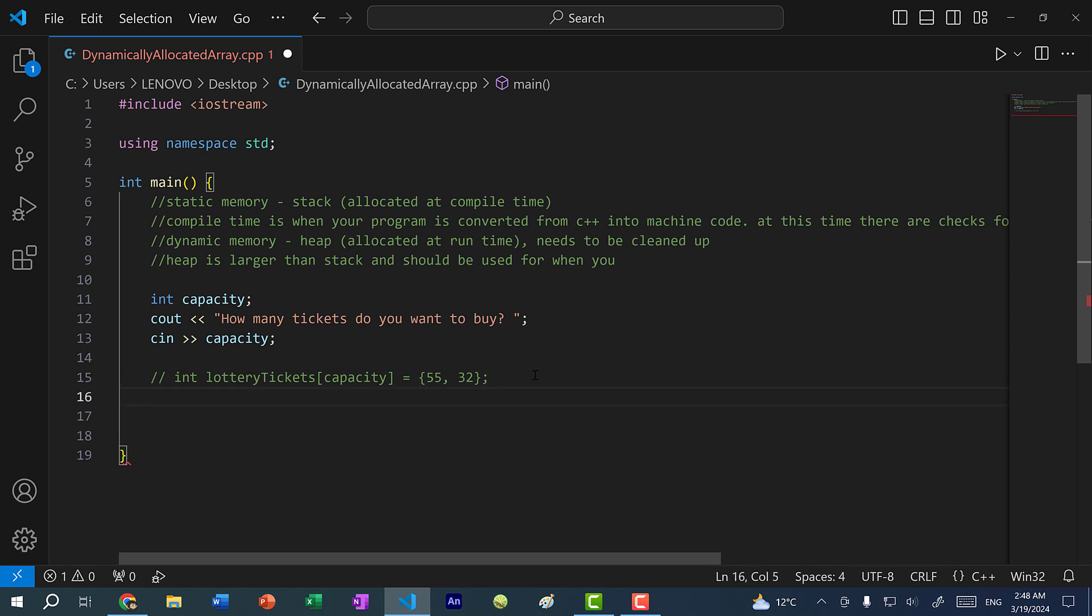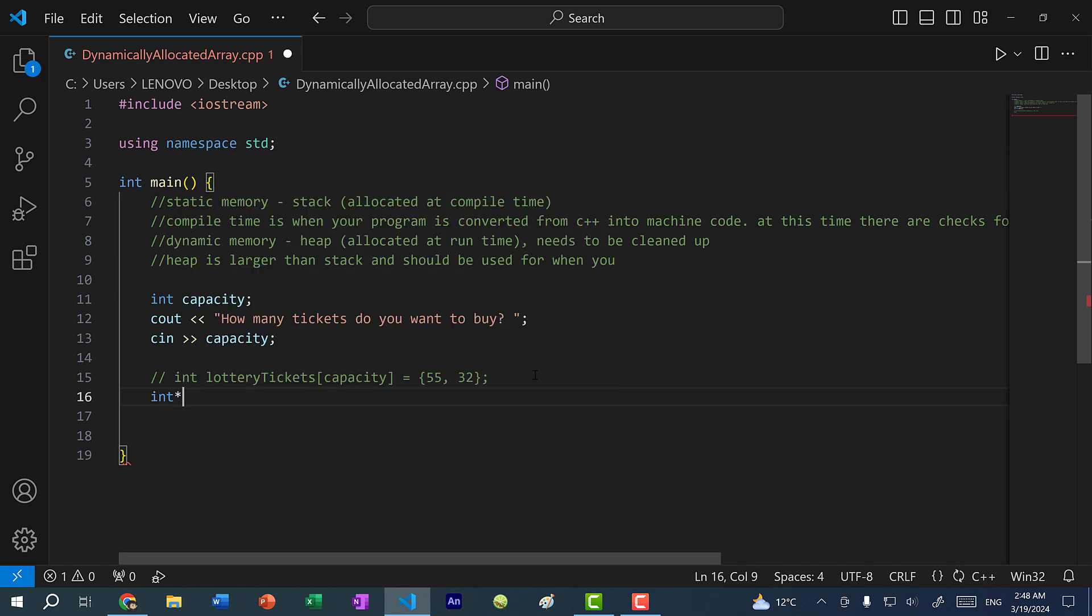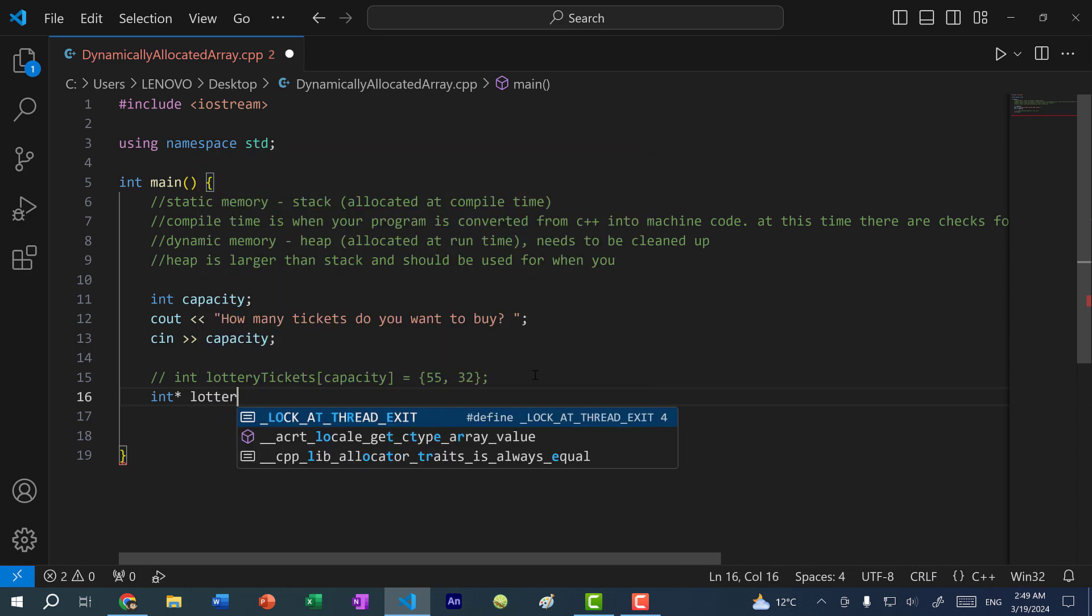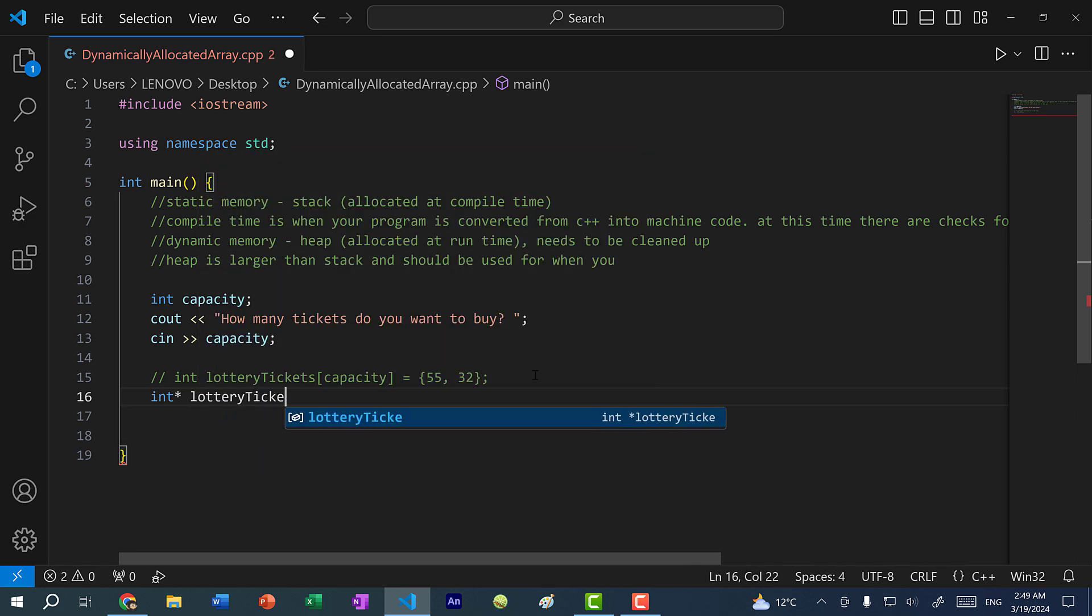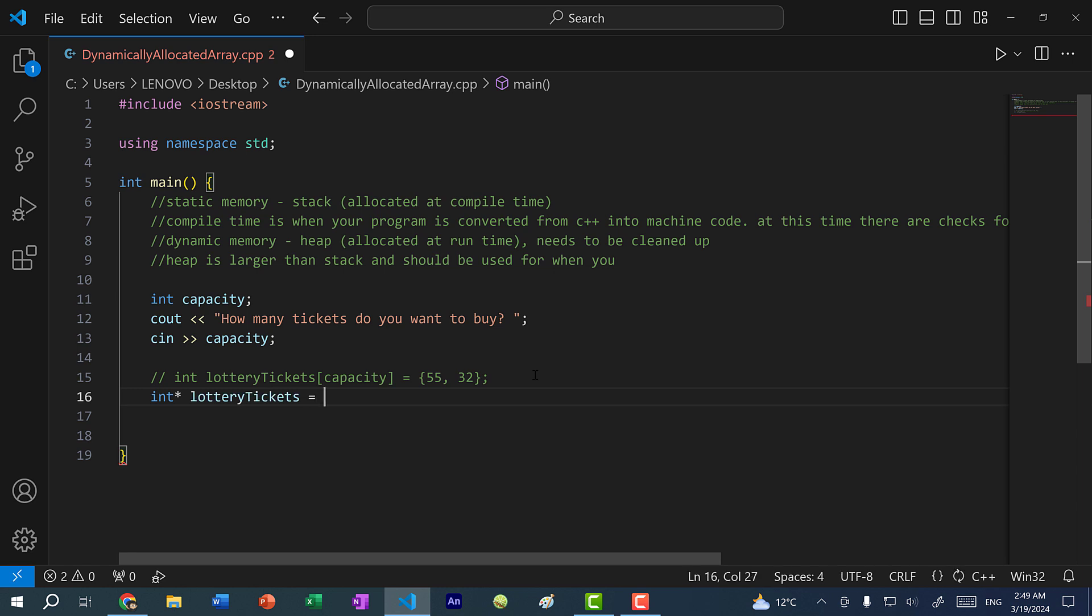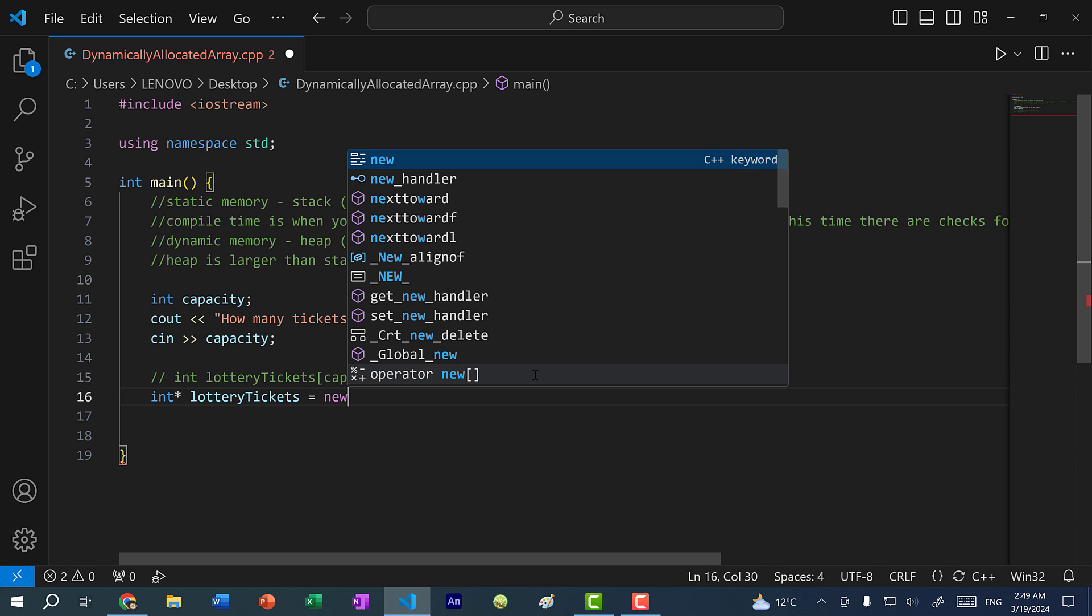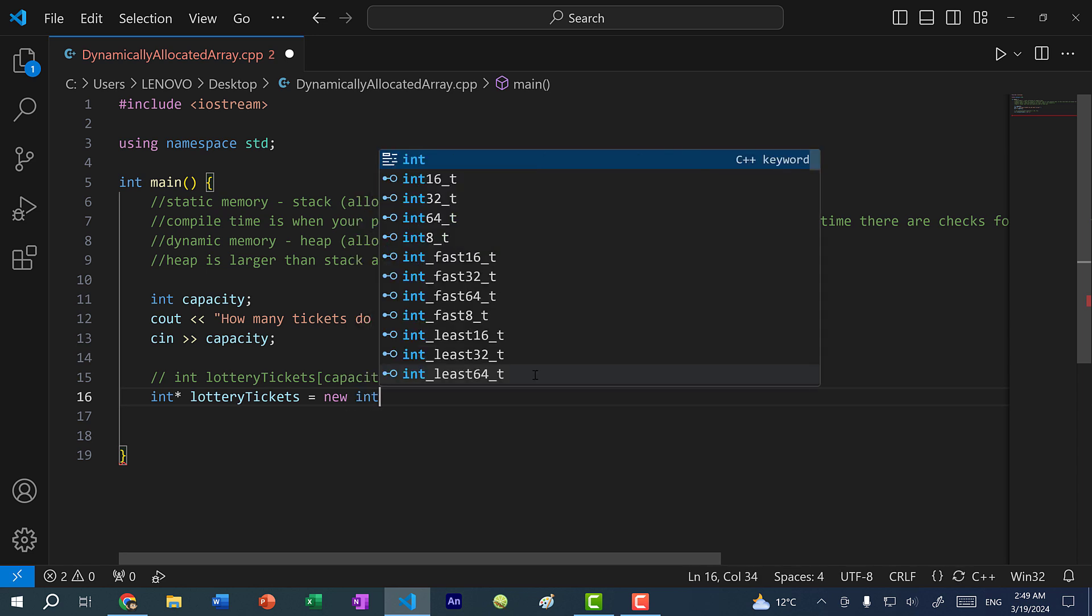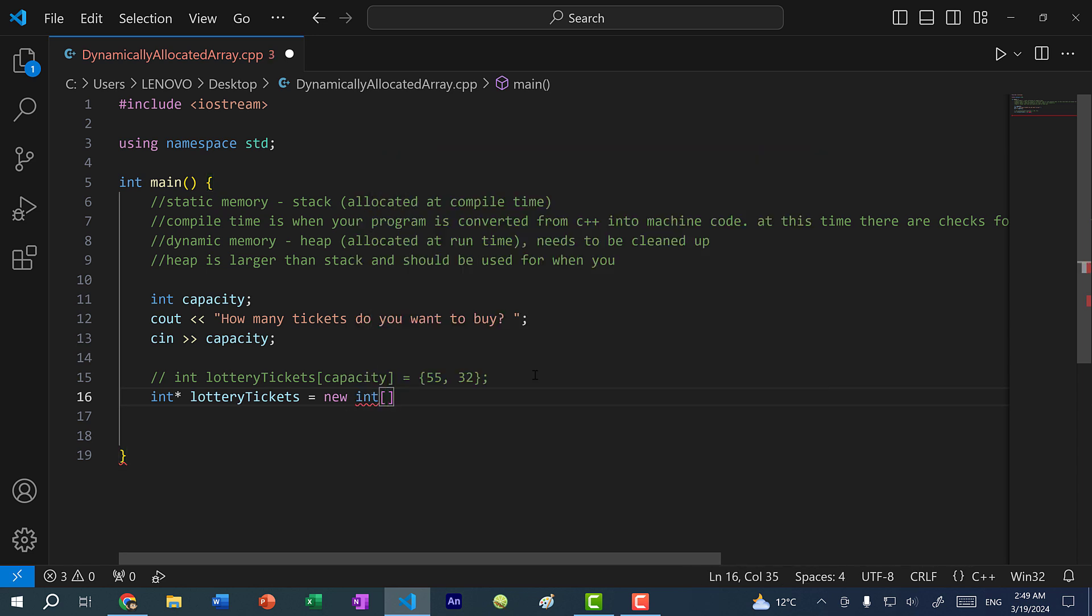So the heap is much larger than the stack. And we can allocate memory on the heap by using a pointer. So to create an array on the heap, I would do int star, and let's call this lottery tickets. And to allocate memory on the heap, you always need to use the new keyword. So here I'm going to do new int, and I'm going to put in bracket. And here I can put in capacity.